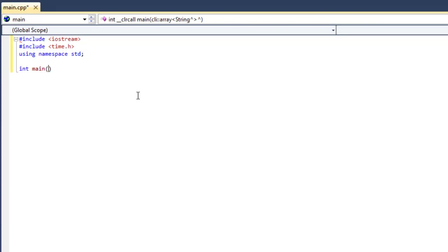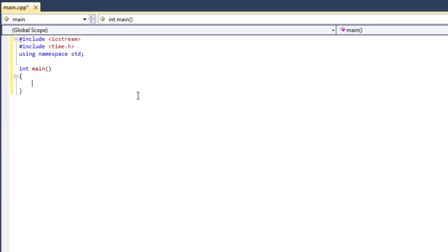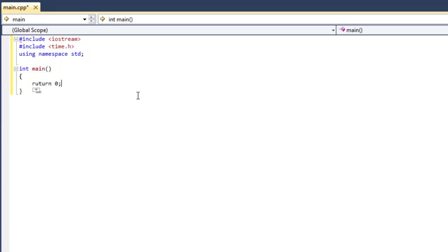And our main function. Okay, so now that we have all this laid out, I'm going to go ahead and do return 0 so I don't have to do it later because I'm lazy. Oops, if only I could spell. Alright, so we're going to go ahead and create our variables for the guessing game.